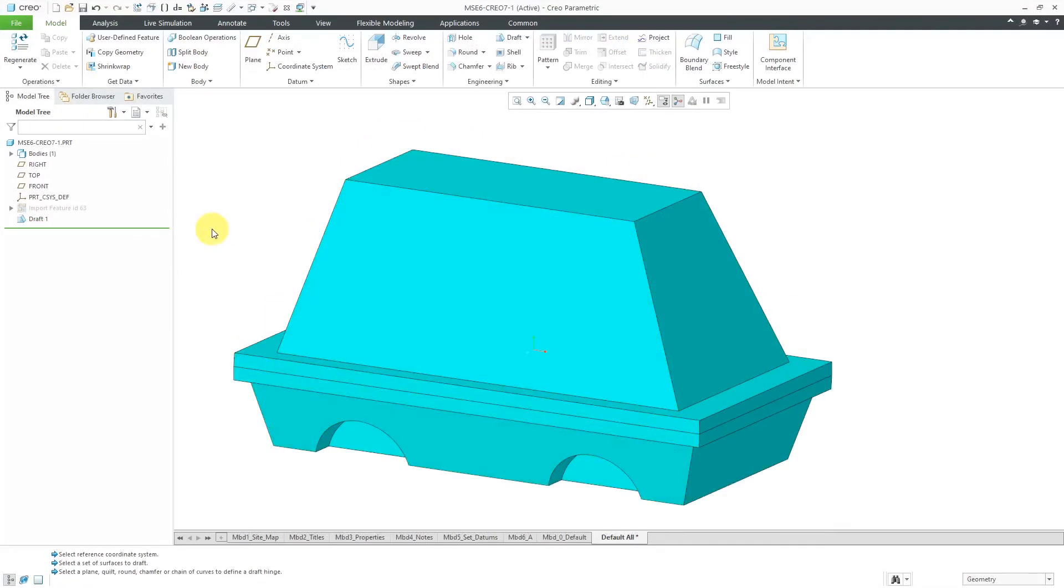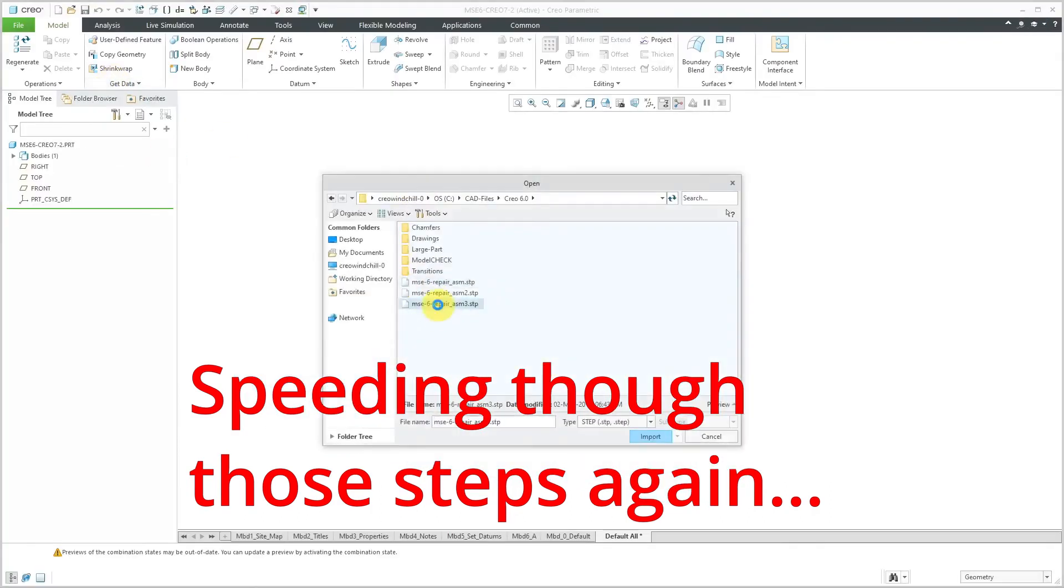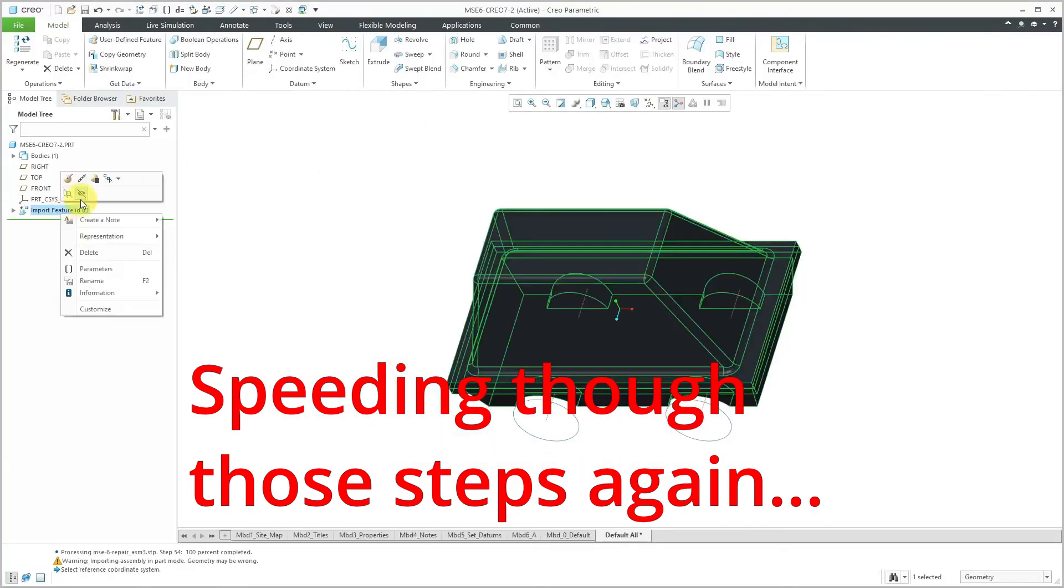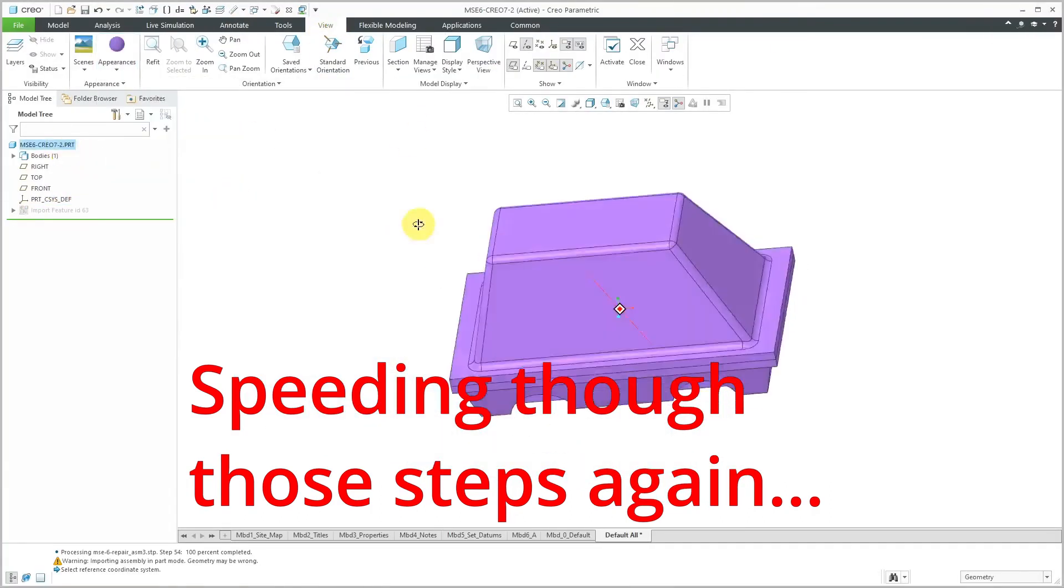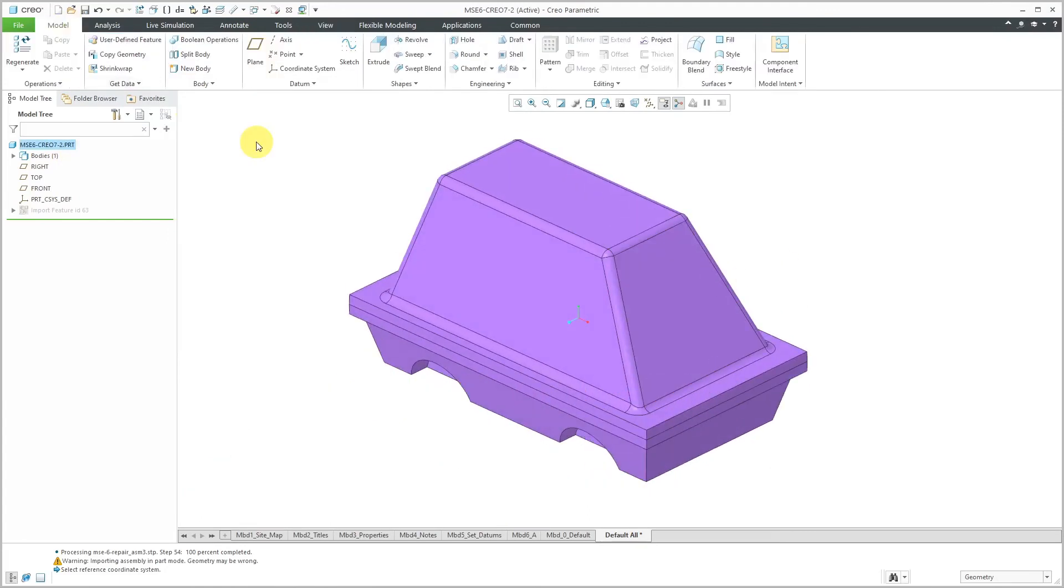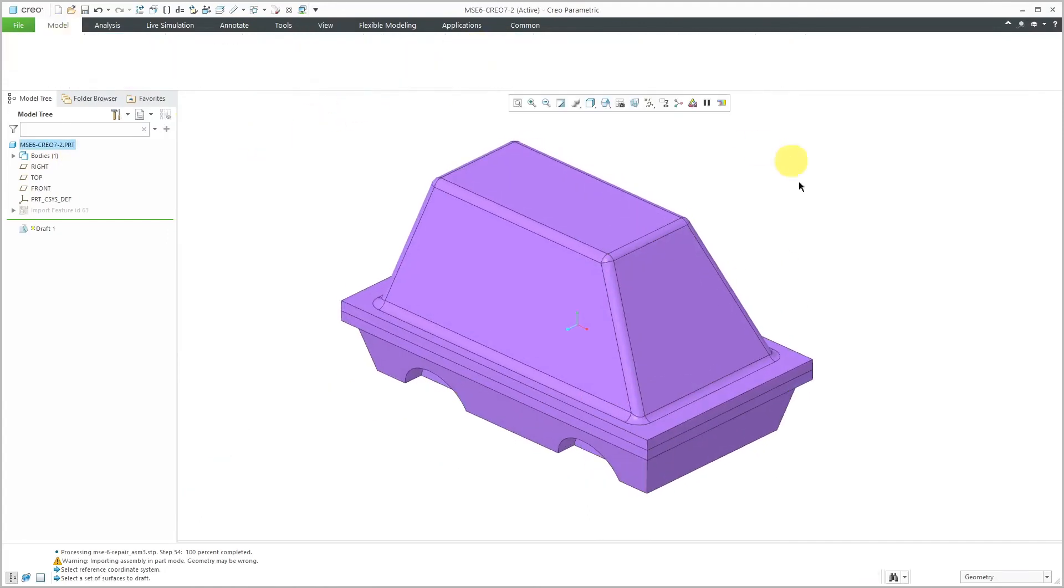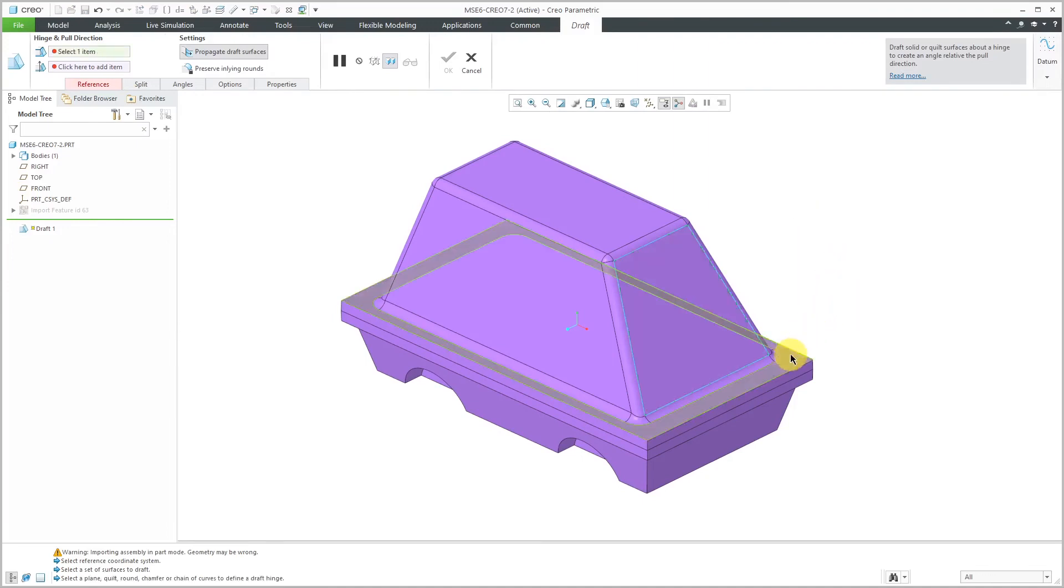Alright, once again let's bring in our imported geometry. Okay, once again let's do the draft. Select the surface. Activate the Draft Hinges Collector.